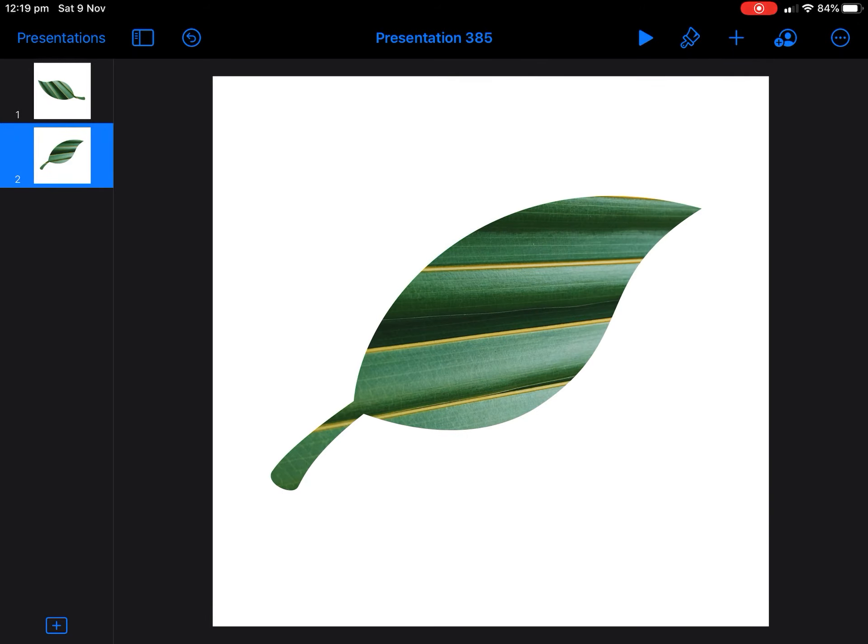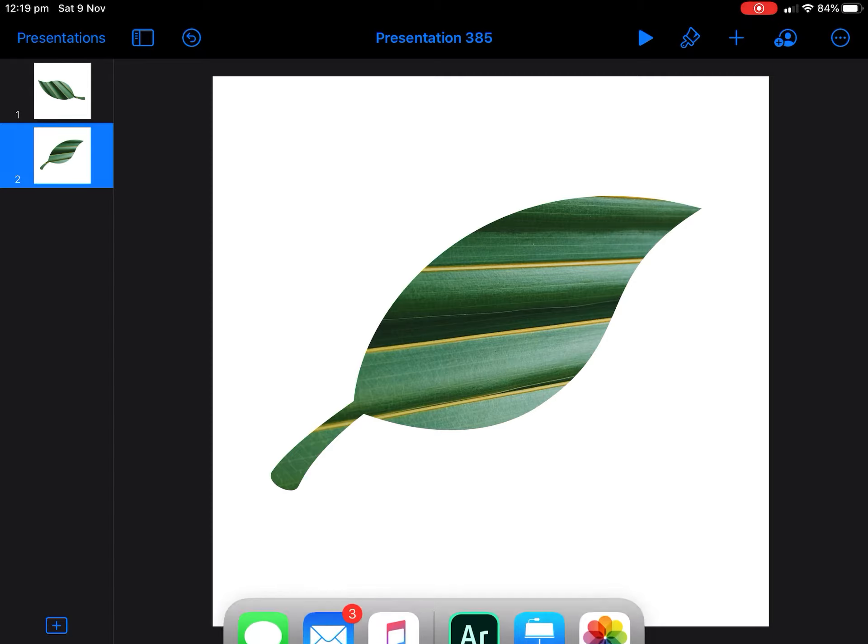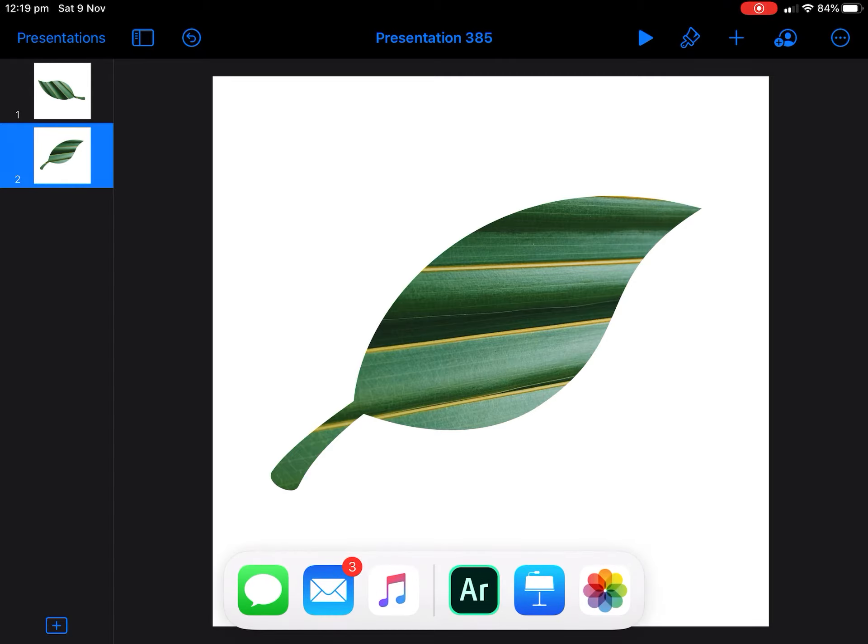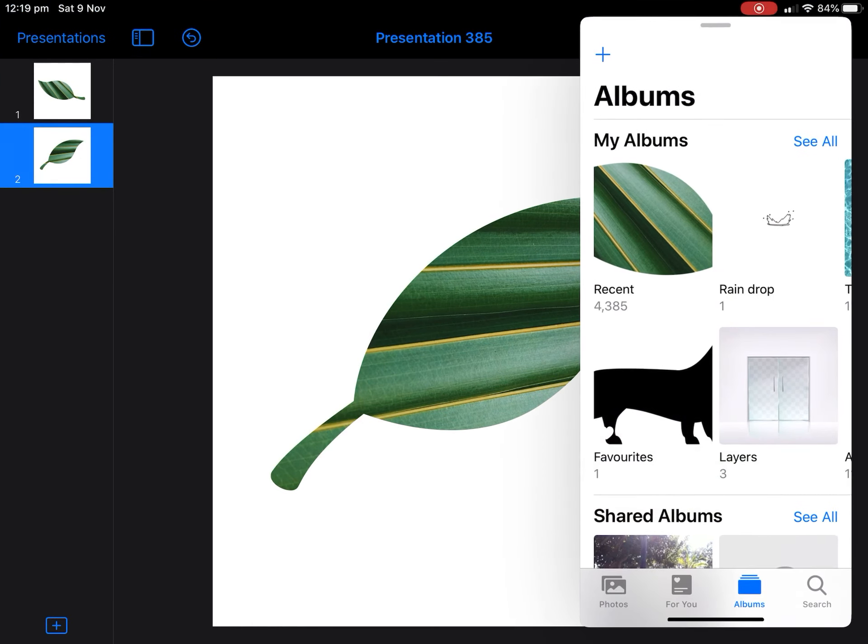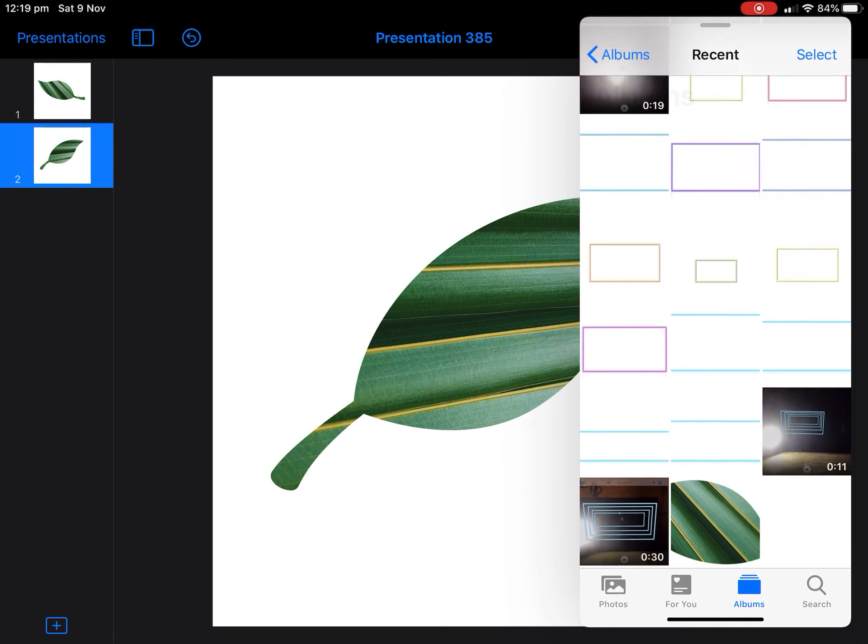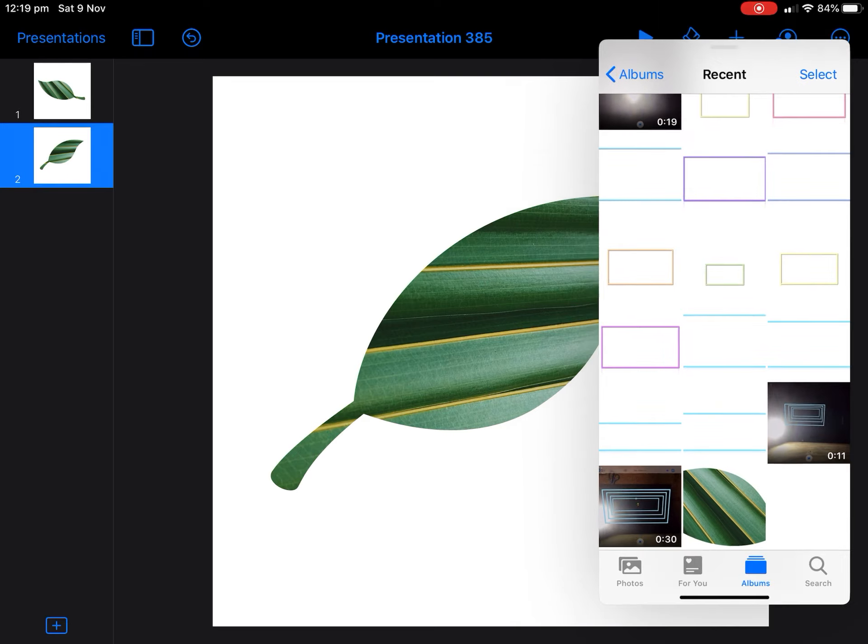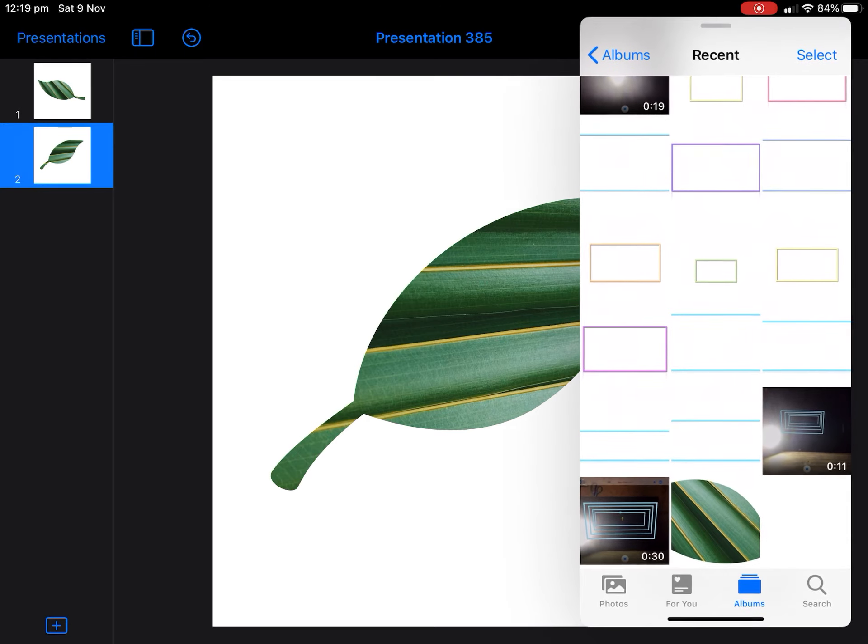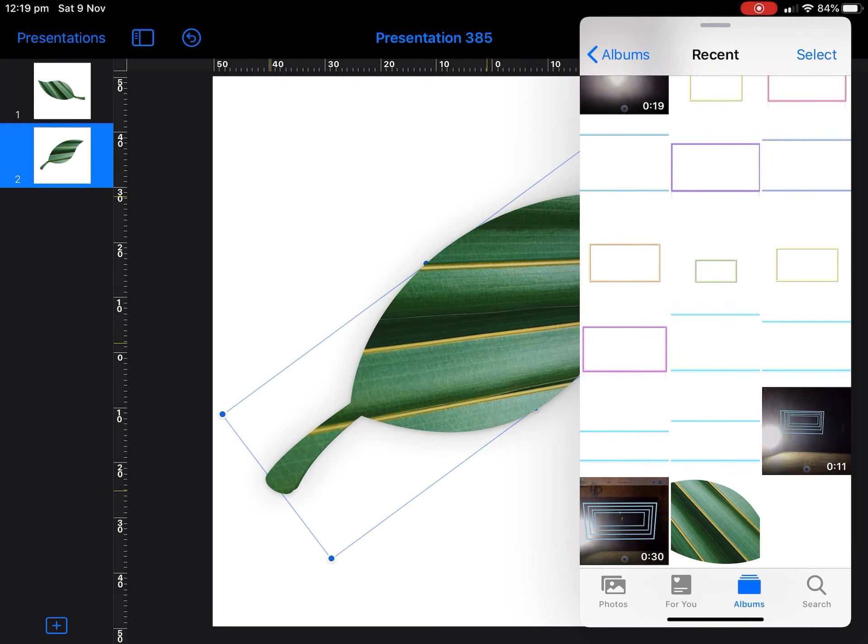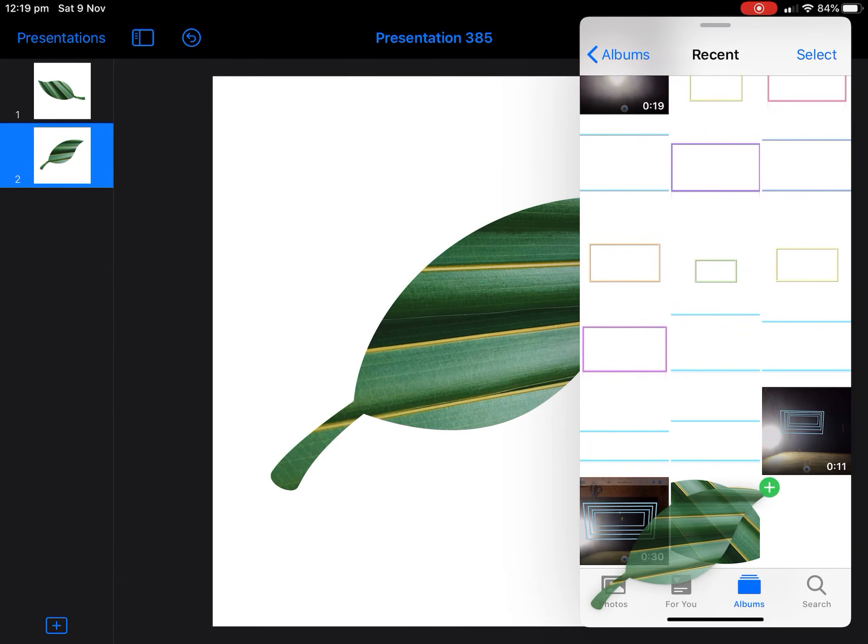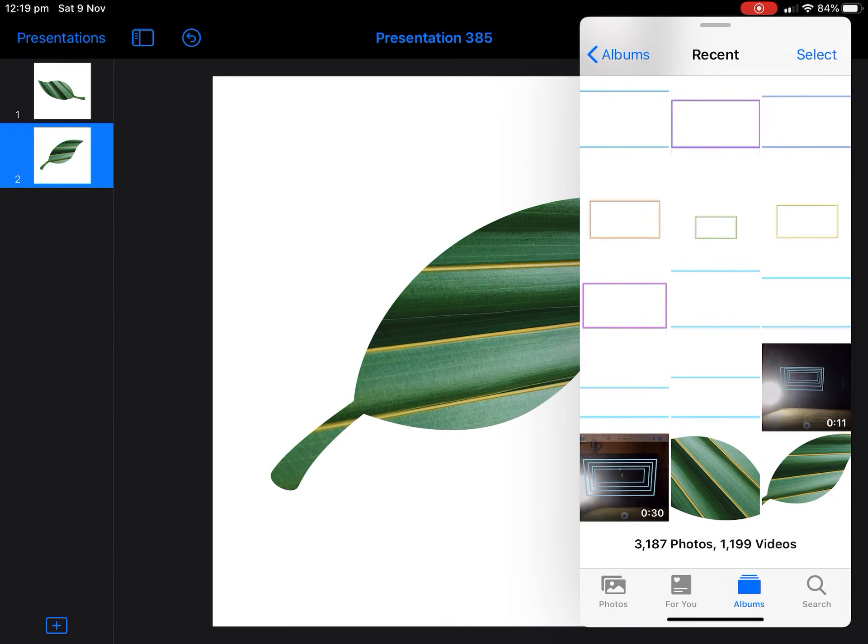Now we want to save that as a PNG with a transparent background. So what we're going to do is on a split screen, we're going to drag our photos open. You can see here my photos. Now, if it doesn't come down the bottom here, make sure that you've opened photos recently. And I'm going to drag that in. So wait till it bubbles a bit and then drag it in. And that's going to save that as an image file ready for Adobe Aero.